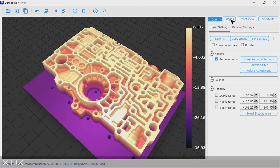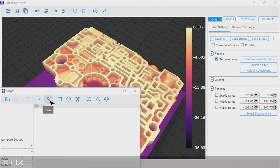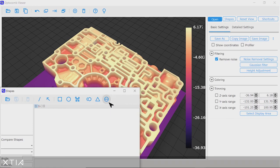All right, so the next function I would like to show you in this tutorial is a shape function, that is actually a geometry fitting function. With shape, you can fit the 3D data of the valve body with primitives such as lines, planes, circles, cylinders, cones, and spheres.